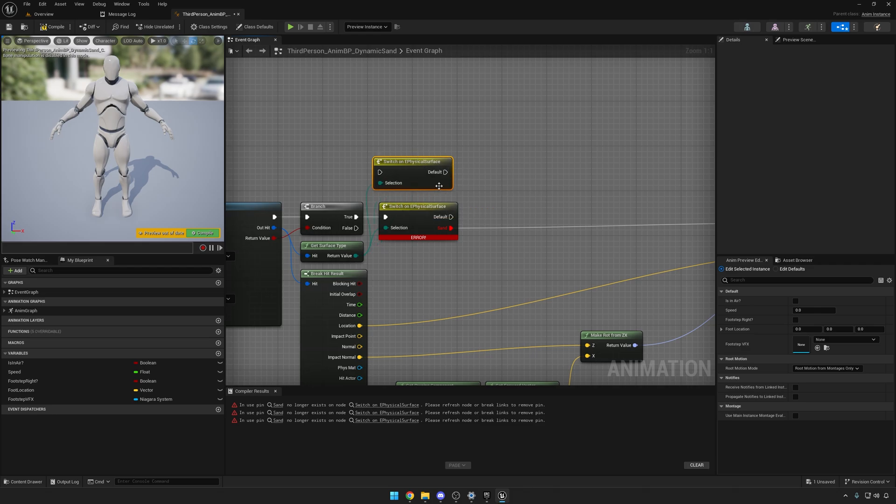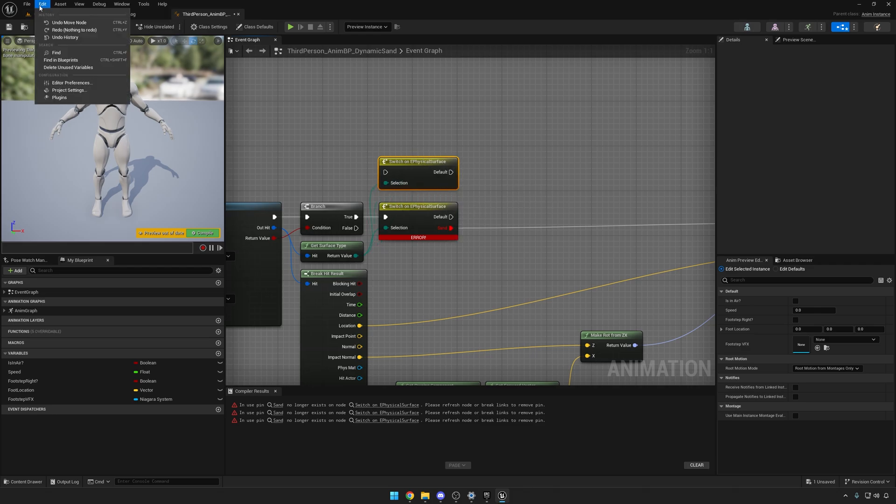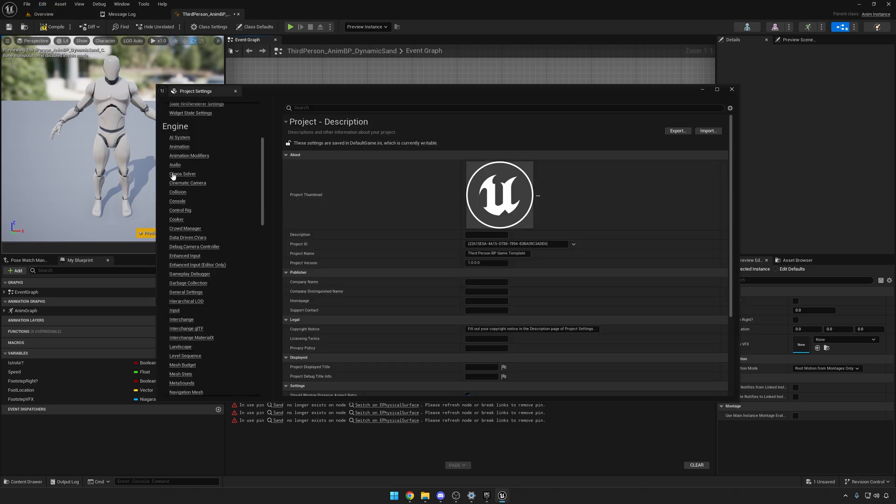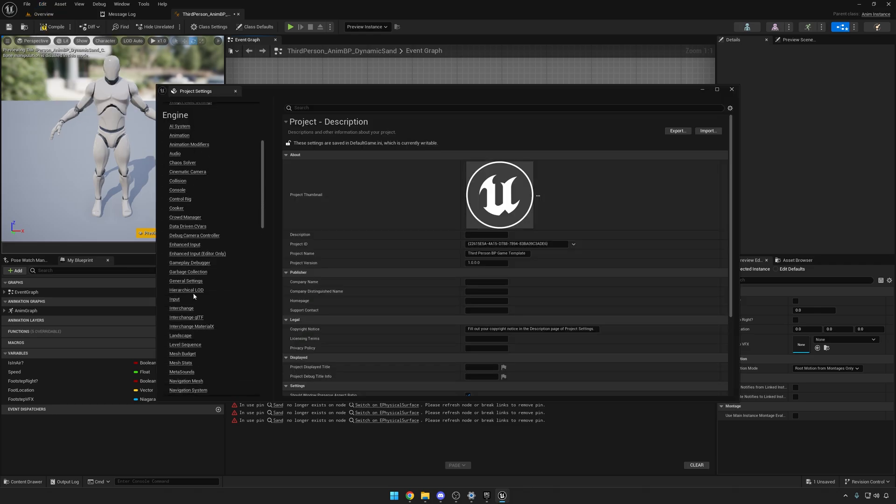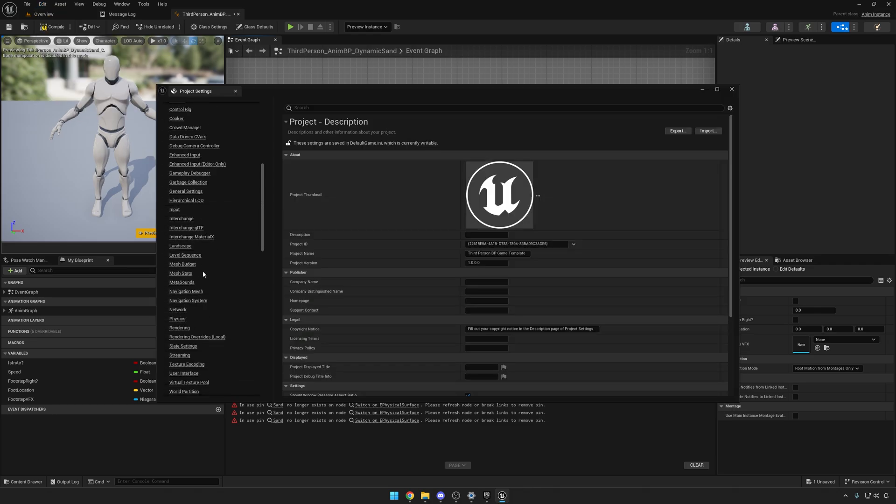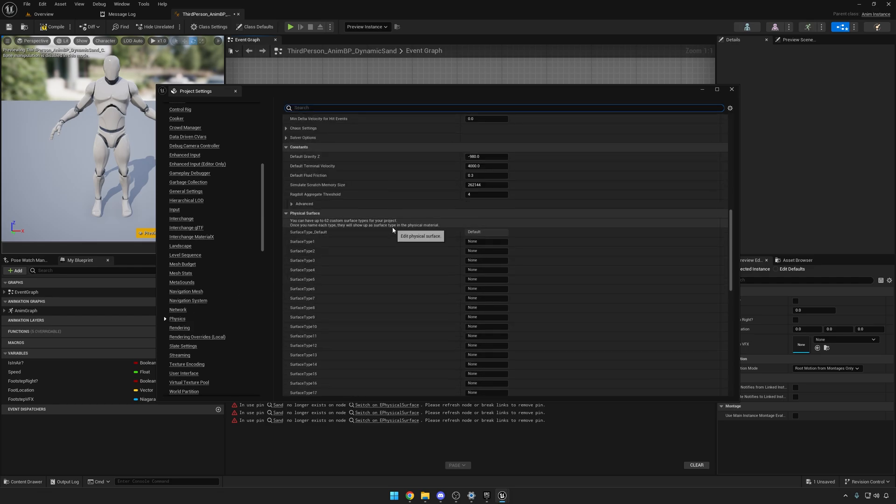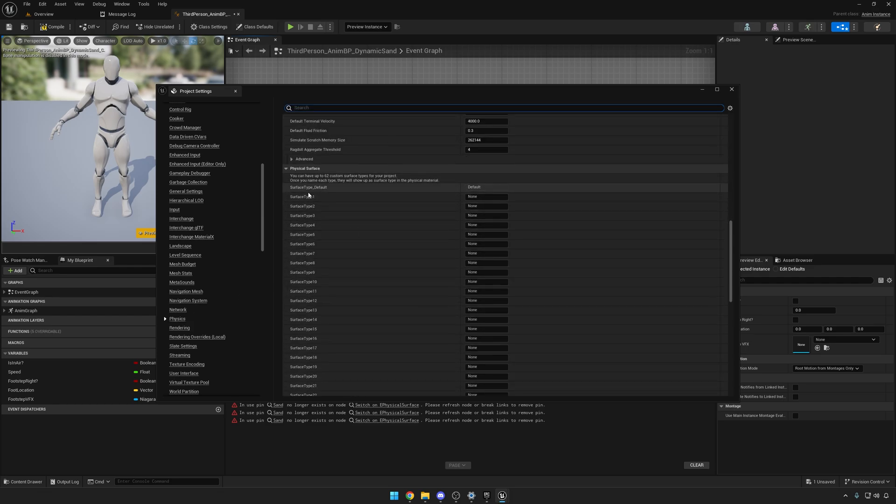If you access Edit > Project Settings, and then inside the Engine tab you'll find Input, which is important too, but Physics is the one that we want to access now. In the physical surface, just access surface type number one for example and type in Sand.